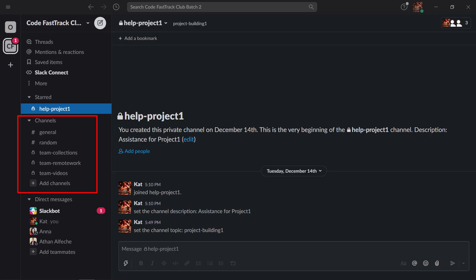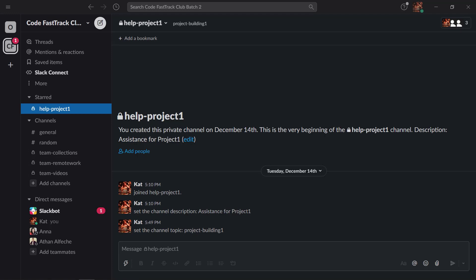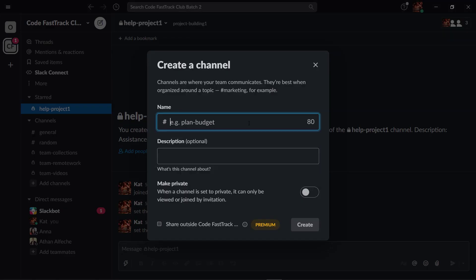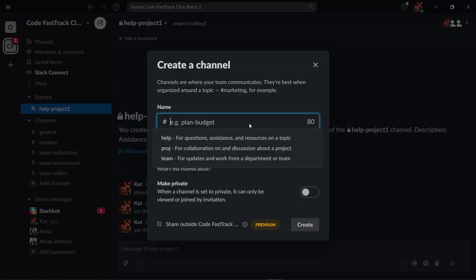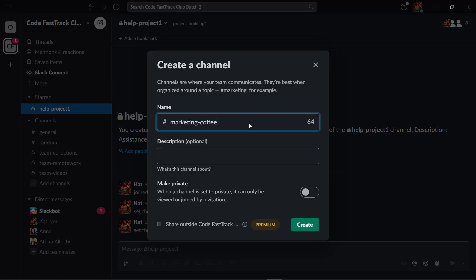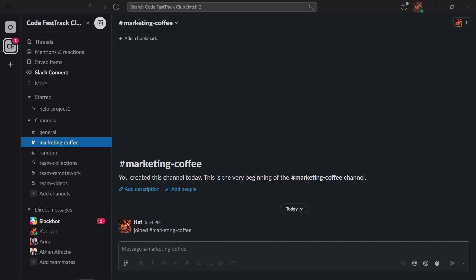When naming a channel on Slack, it is recommended to have a prefix that will describe what the channel is all about. It can help in the discovery of your channel as well. An example is marketing-coffee. People who want to communicate about this specific niche can provide answers to marketing coffee-related questions.